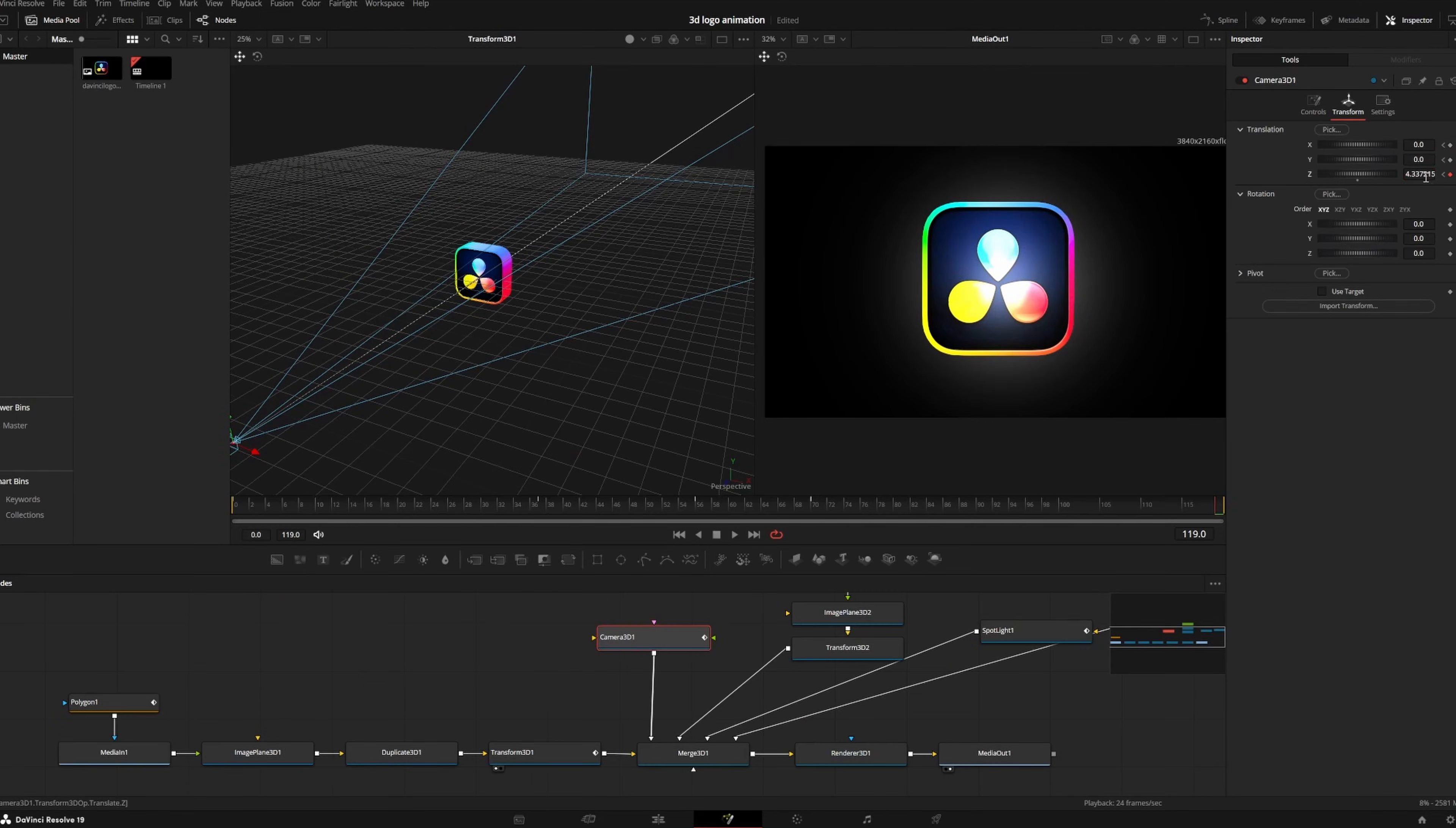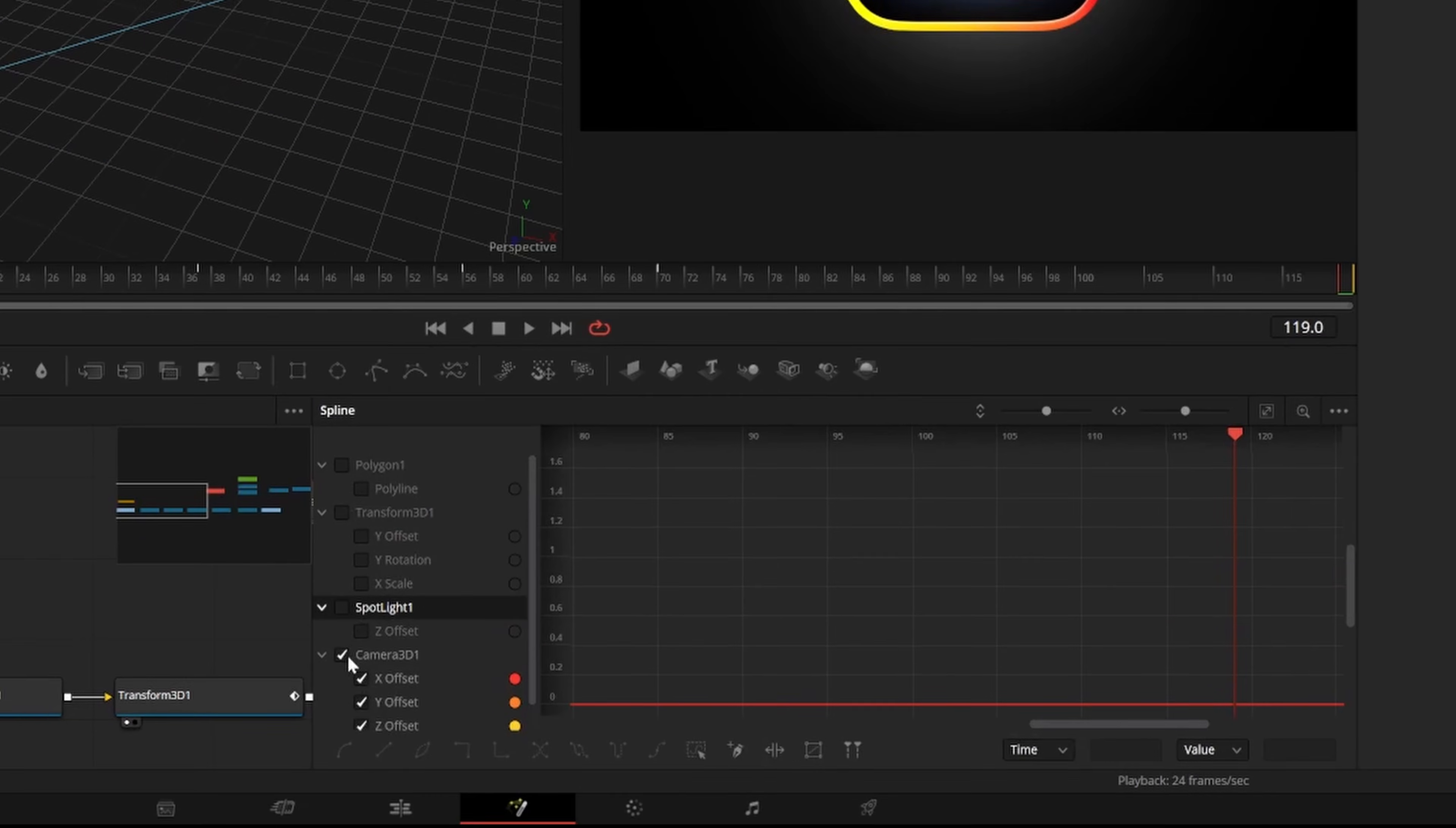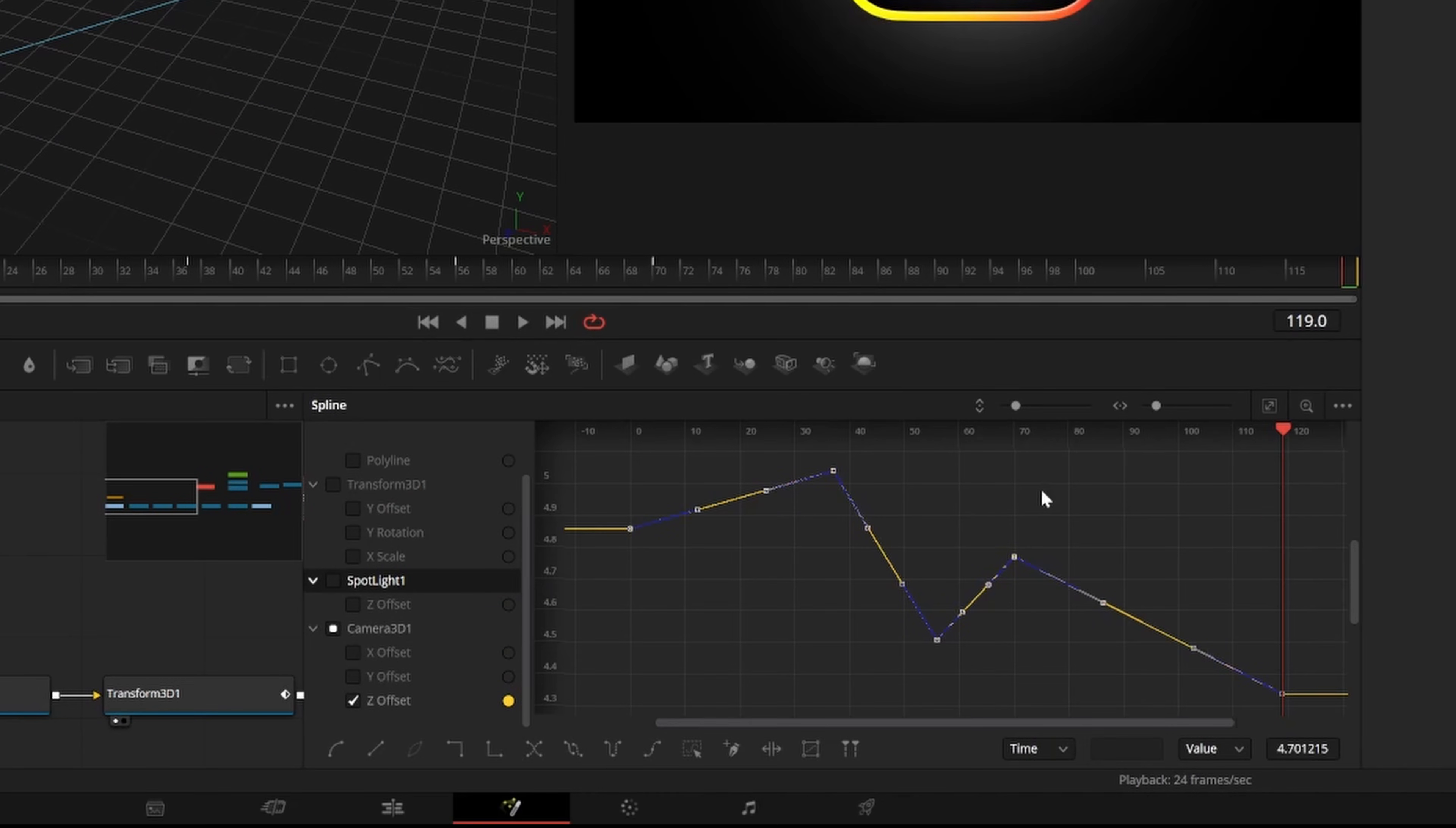Once you have the movement that you like, you can open up the spline editor, select all of the 3D camera keyframes, and press S to smooth them out.